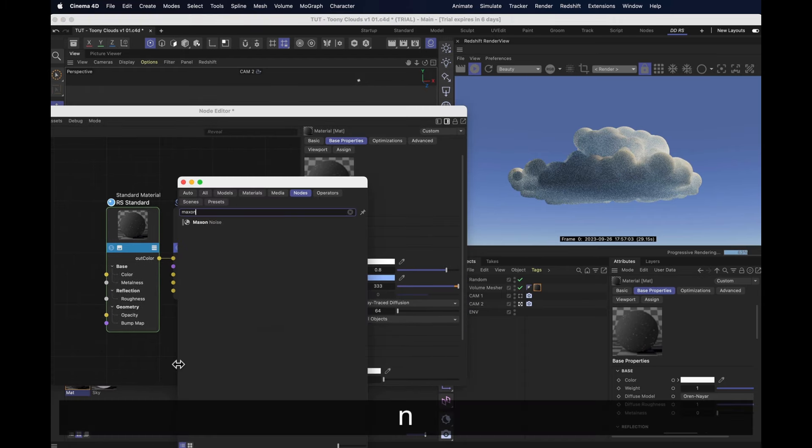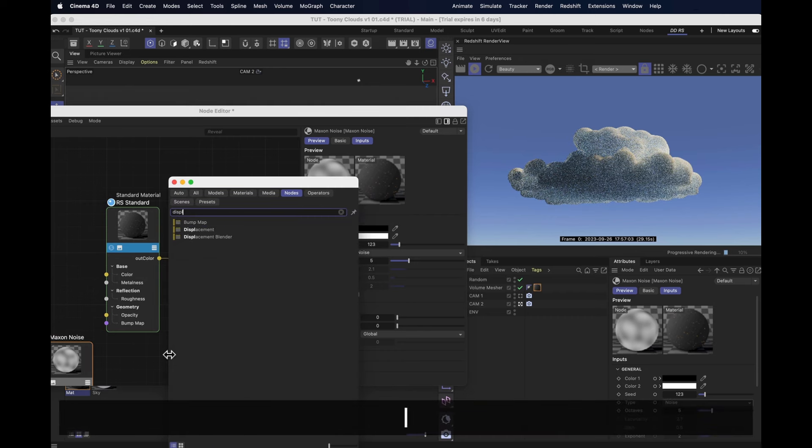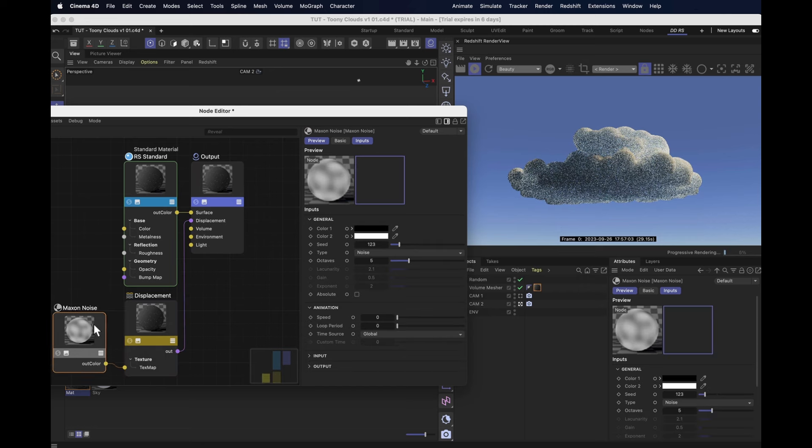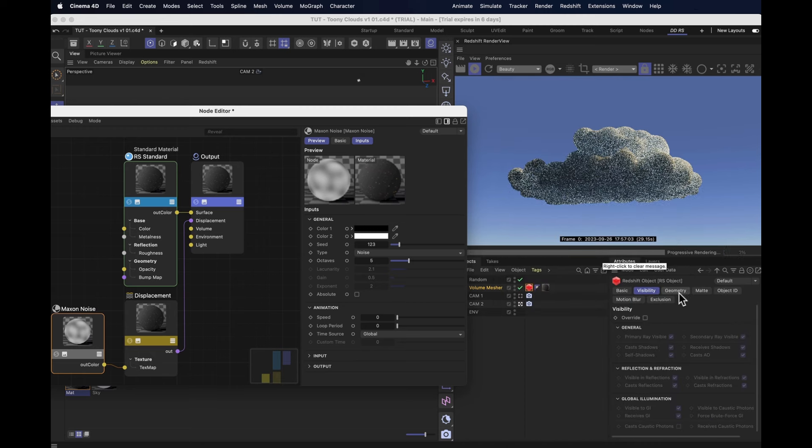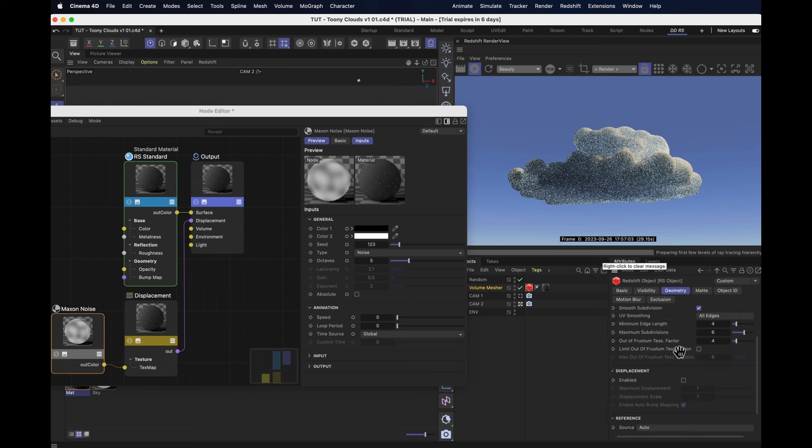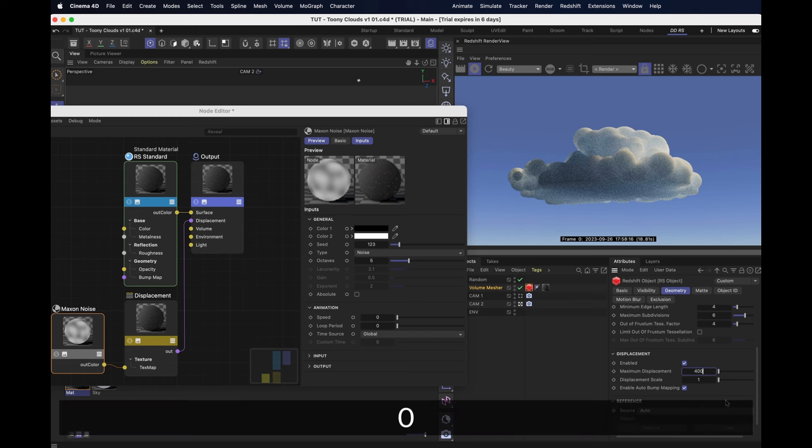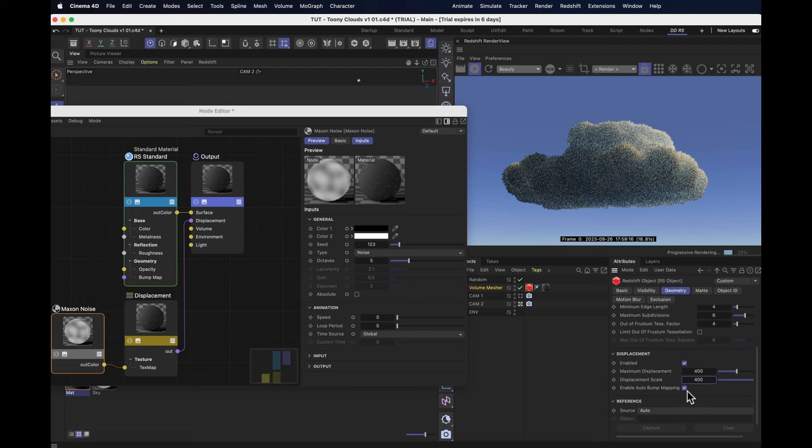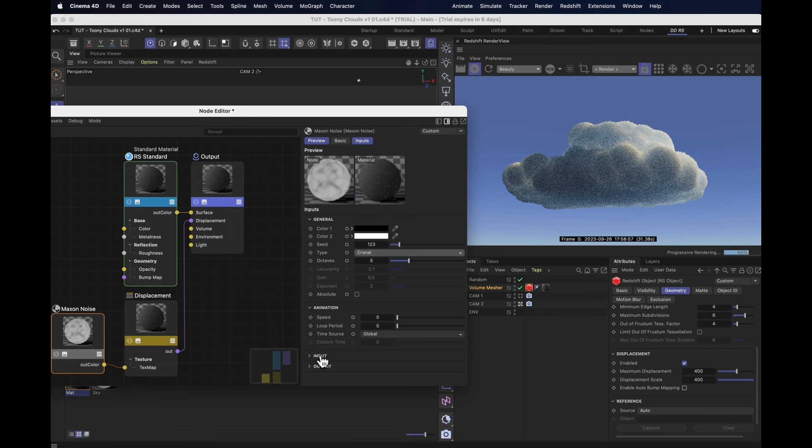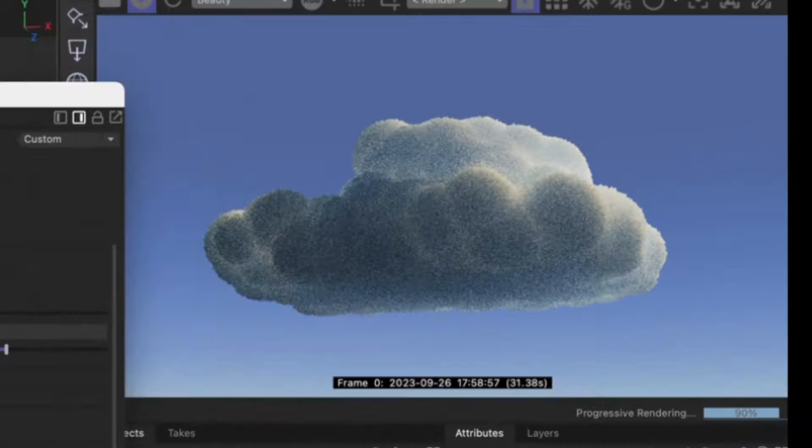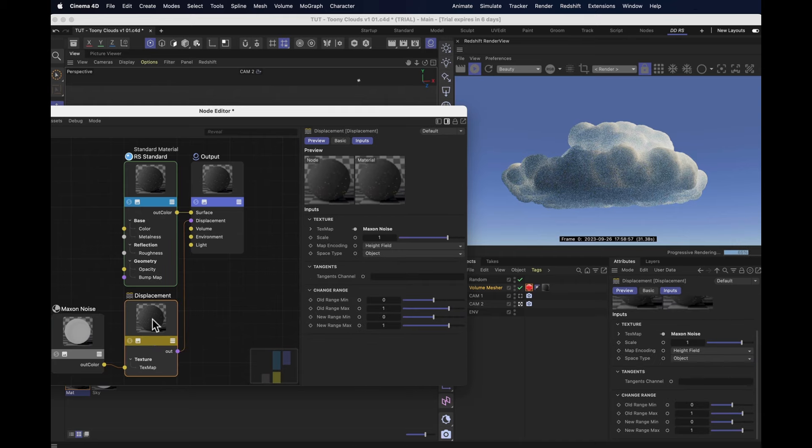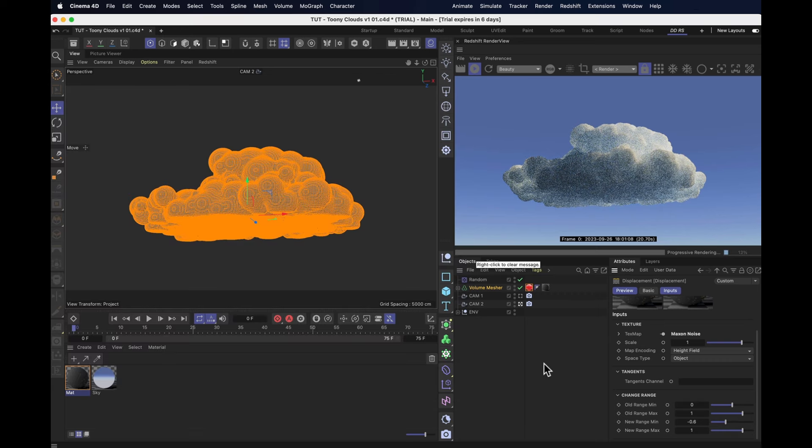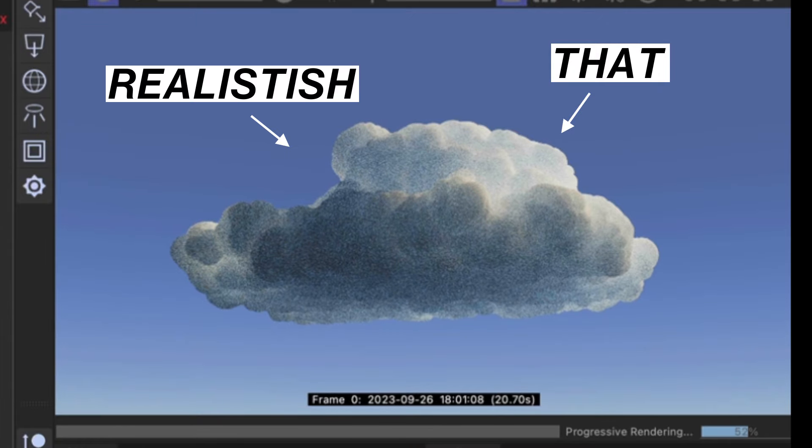Let's add ourselves a maxon noise, and plug that maxon noise into displacement node, and plug that displacement into the displacement output. And every time you do that, you want to add a redshift tag to your object, go into geometry, check the override, check the tessellation, and check the displacement. And for this situation, we want supremely high displacement. I'm going to set it to 400 max and 400 scale, and I'll uncheck the auto bump mapping. Now the rest of the magic is all going to take place in the noise node. Let's set the type to crano, set the overall scale under input to 66, make it real big, so it's less fuzzy, and more puffy. And then we go into the displacement shader, and set the new range minimum to something like minus 0.66. This is going to sharpen up our cloud a bit, and center the displacement. And look at that. Suddenly, it looks close to realistic.